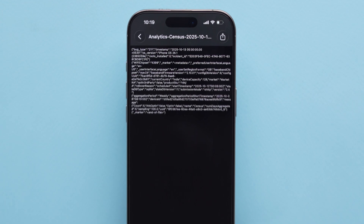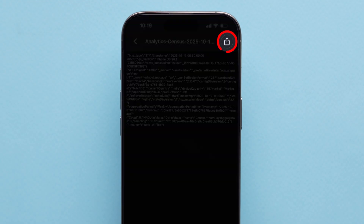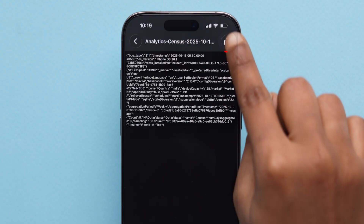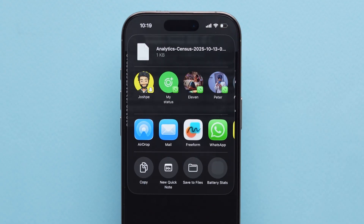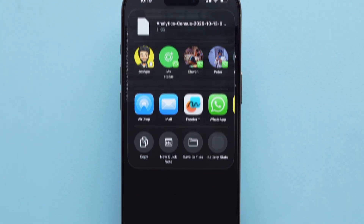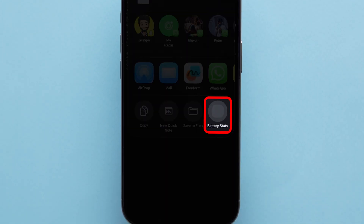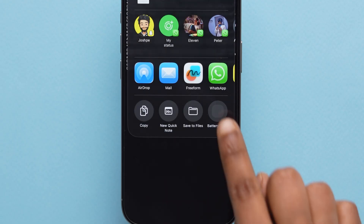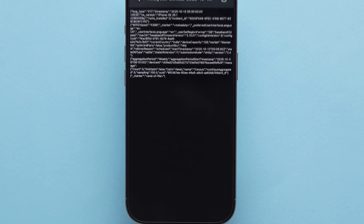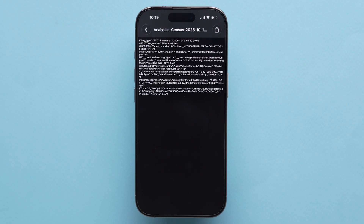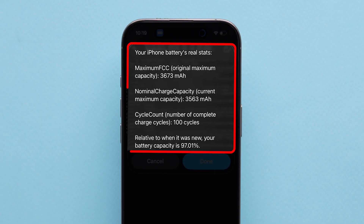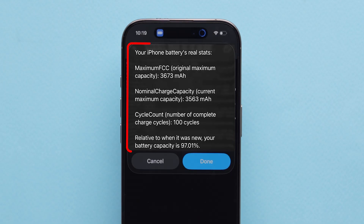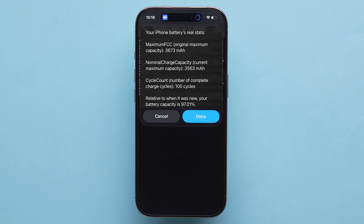At the top right corner, tap the Share icon. From the options, tap Battery Stats — the shortcut you just added. Now wait a few seconds. And there you go. You'll see your true battery health, the original capacity, and much more.